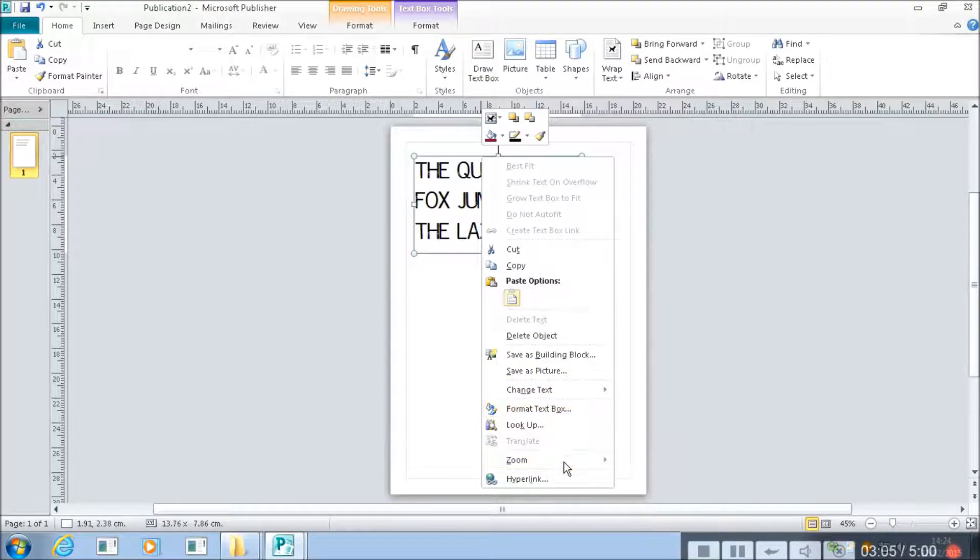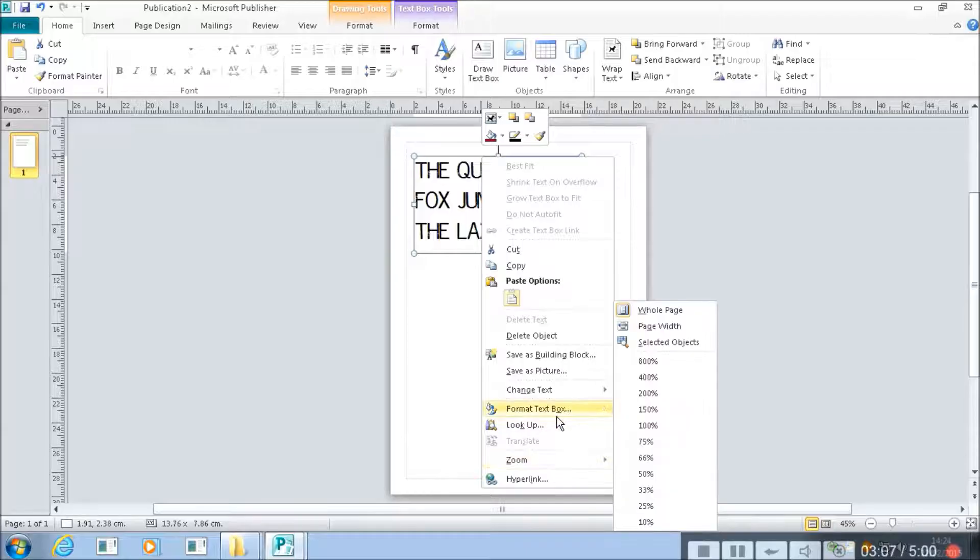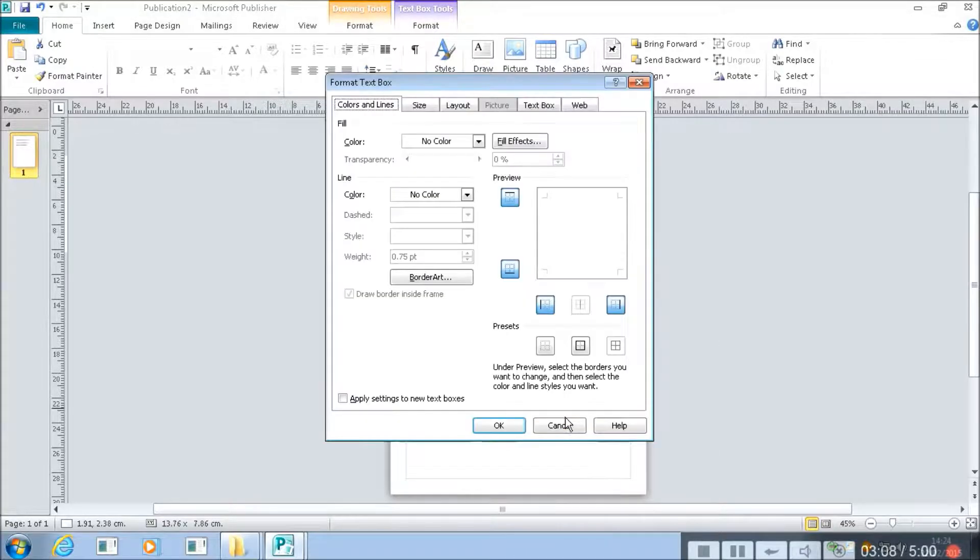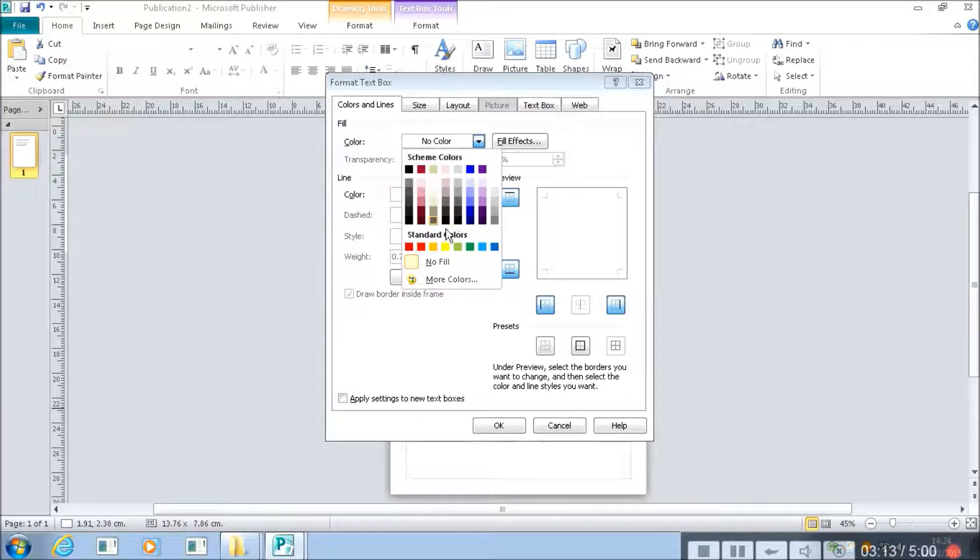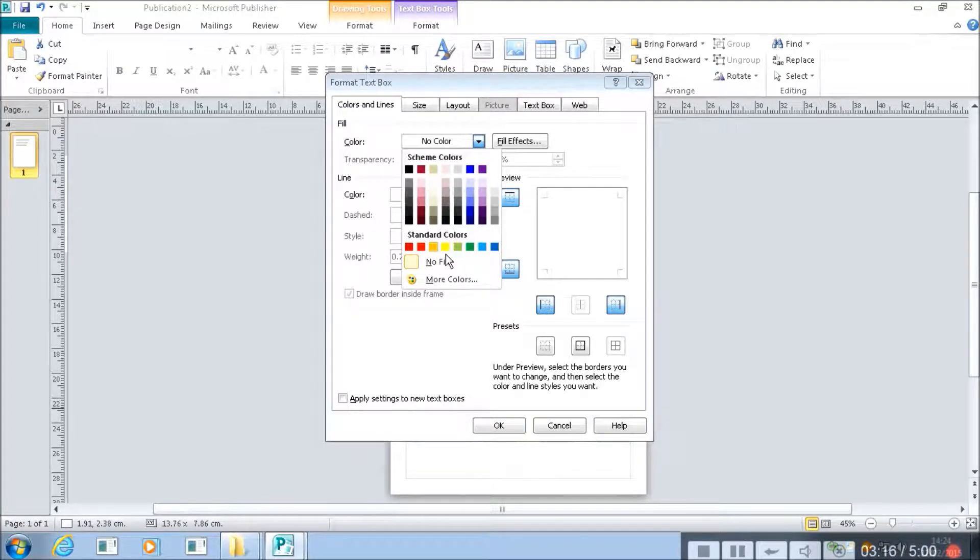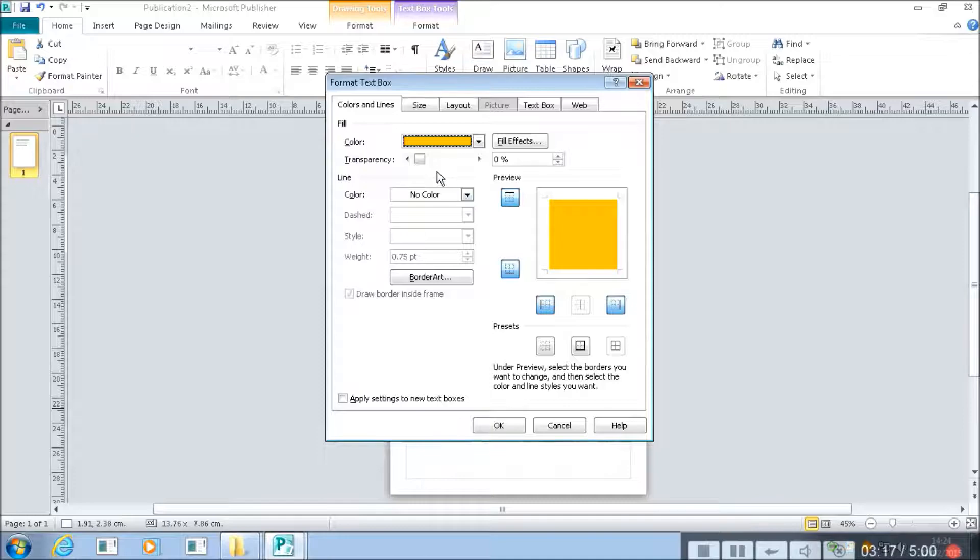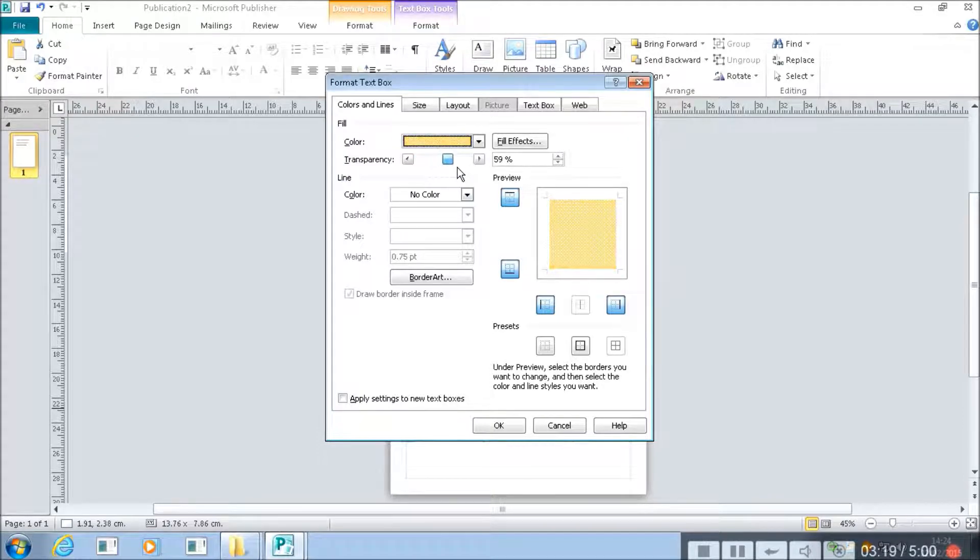So we can hyperlink it through. We can format the text box. And we can do things like set the fill for the text box. So let's have a nice orange colour like that. But we'll make it partly transparent.